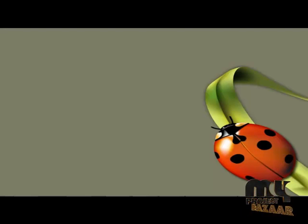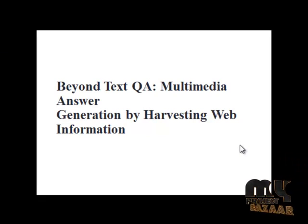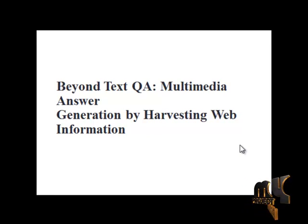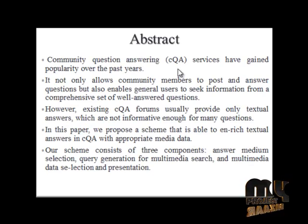Welcome to MyProjectBazaar.com. Let us see the demo for BeyondTextQA Multimedia Answer Generation by Harvesting Web Information.